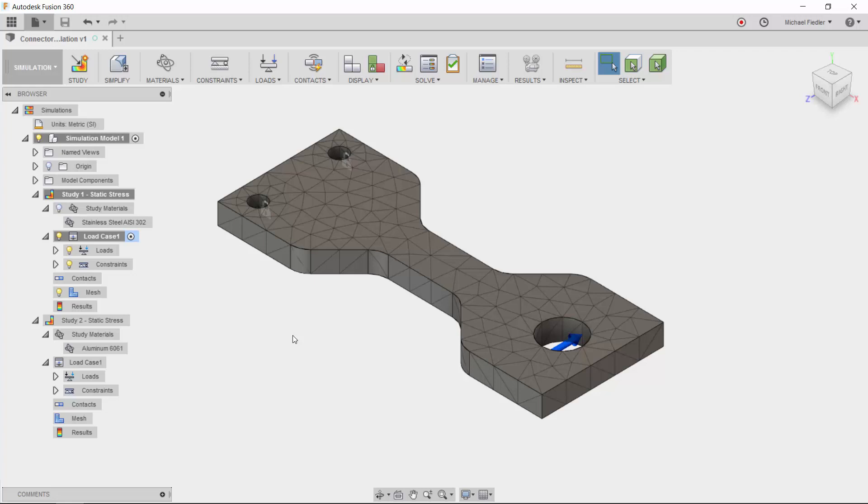Just yesterday, I was working on a model where I was confident in the material, the geometric shape, and all the loading I had applied, but I was wondering if I had utilized a good mesh or if my results would potentially change if I went to a smaller mesh size.